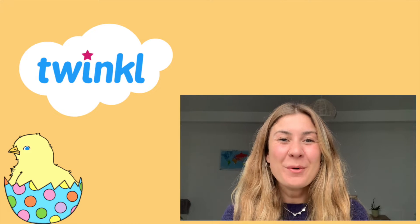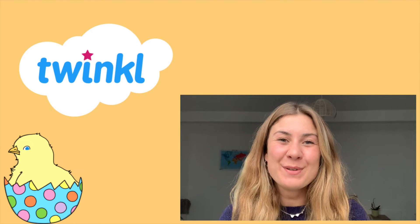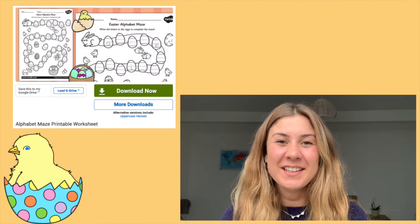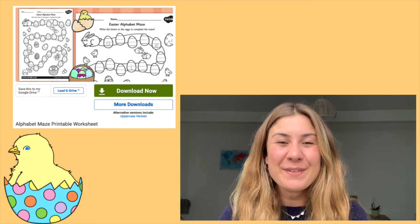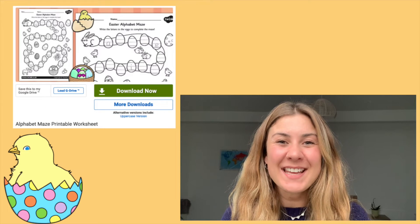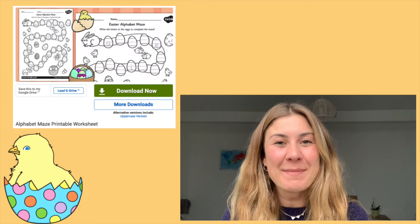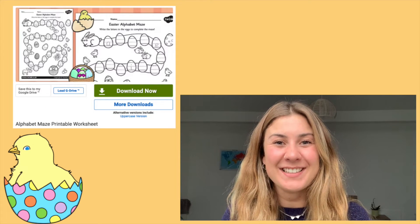Hi, welcome to Twinkle, where we provide resources for those who teach. In this video we're going to take a look at this alphabet maze worksheet.